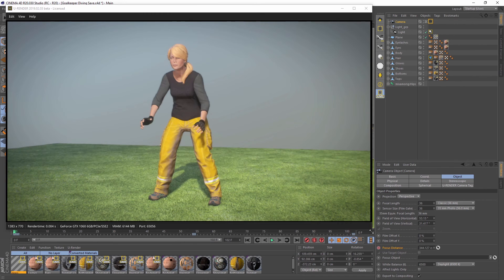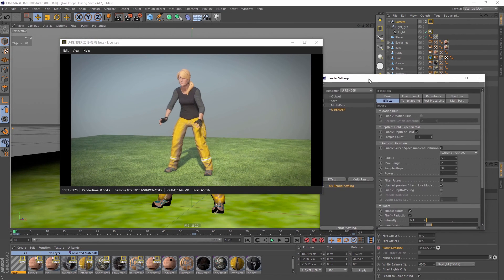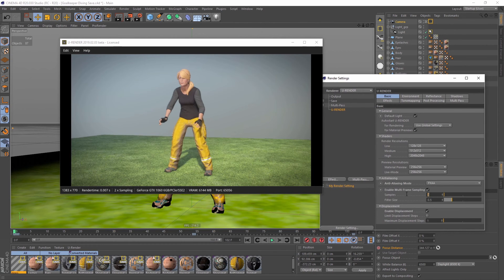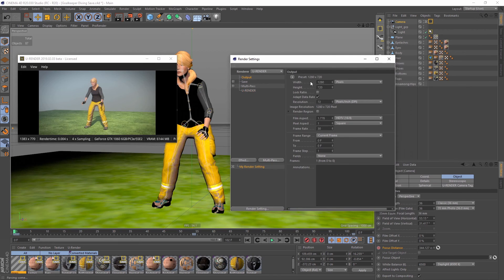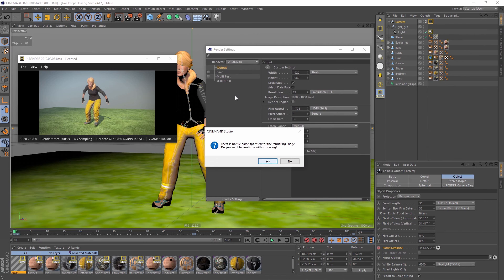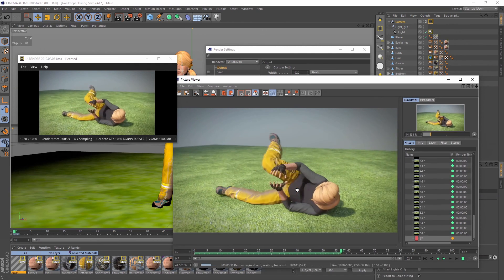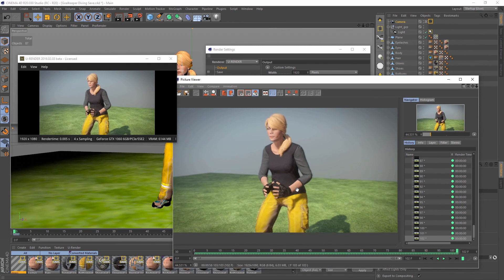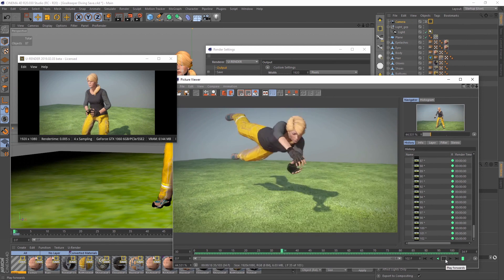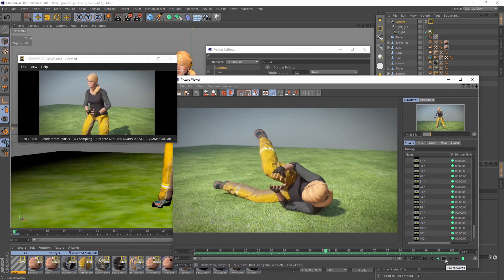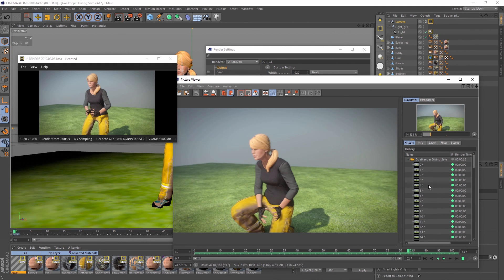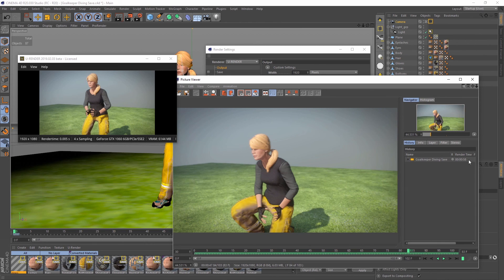We are now ready to render the animation in the picture viewer. Let's activate super sampling and set the desired output resolution. We have rendered and saved the whole animation as an image sequence in less than a minute.